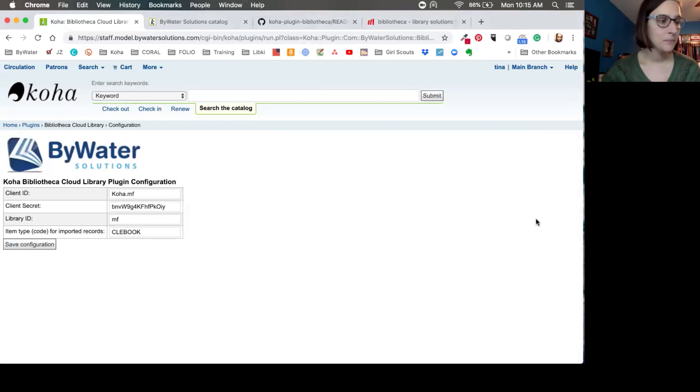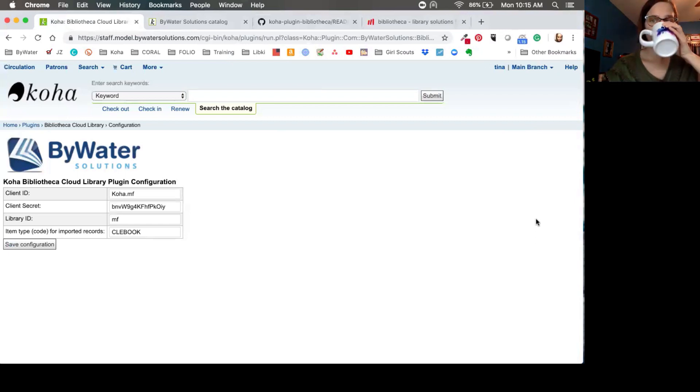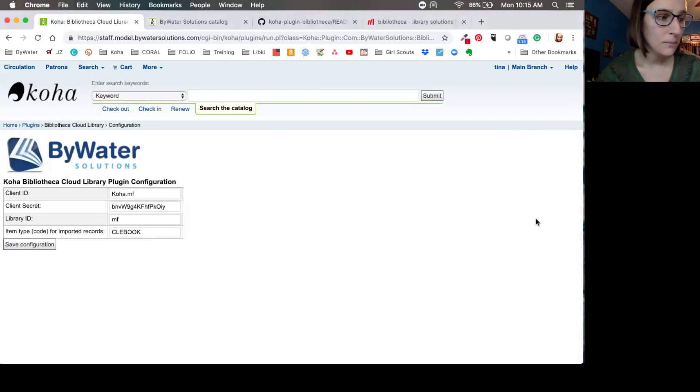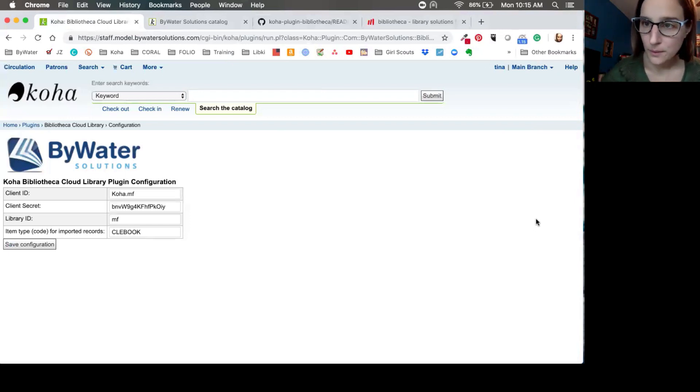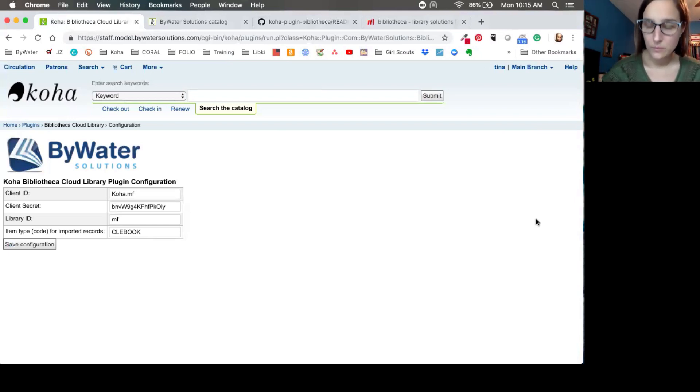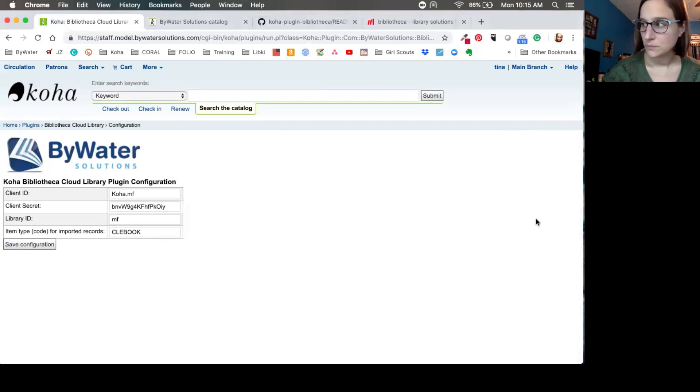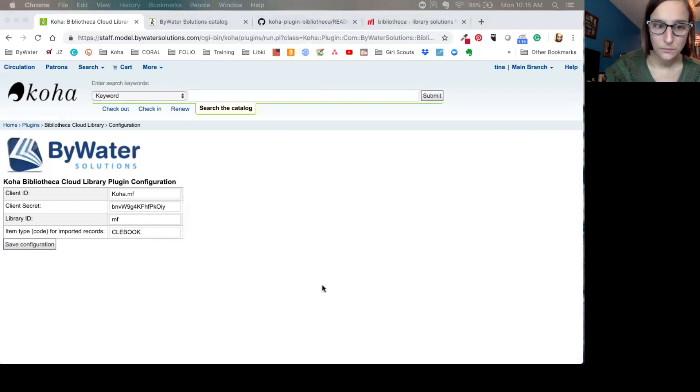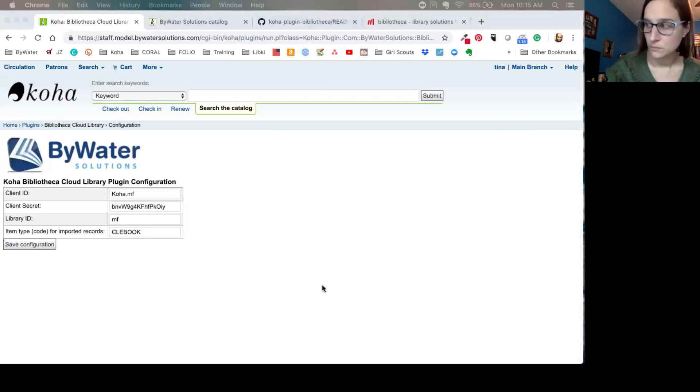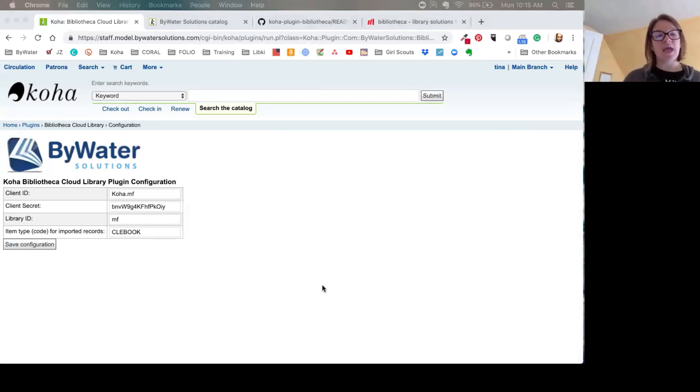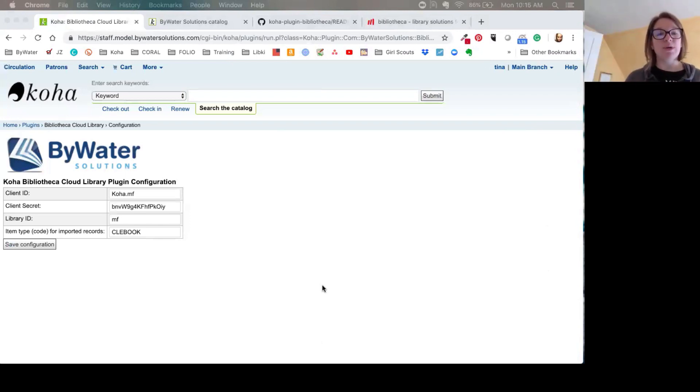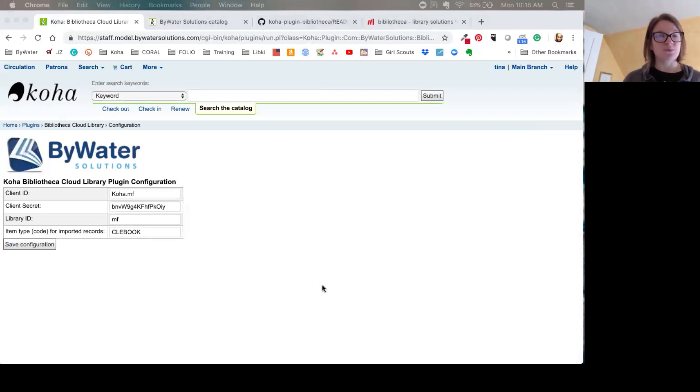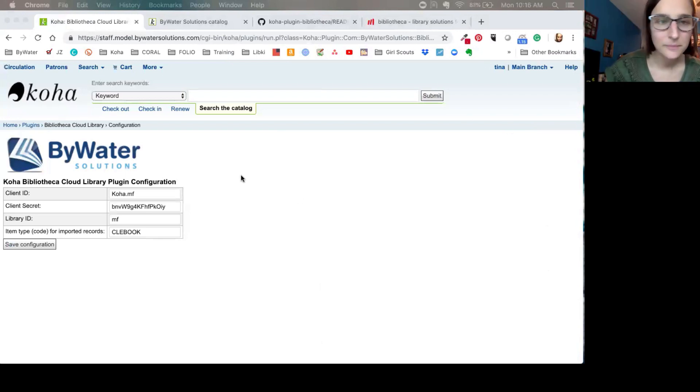Yeah, of course. What this has done is it's allowed you to add a specific item type for your cloud library eBooks. Now libraries do sometimes already have an eBook item type and you're more than welcome to put that code in here. However, if you wanted a separate way for your users to be able to search just specifically for your cloud library Bibliotheca books, you can create an item type and then actually add that code in here. Item types are created in your administration module. Excellent. Thank you, Kelly. You're welcome.